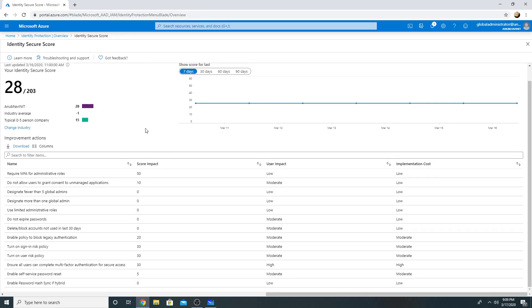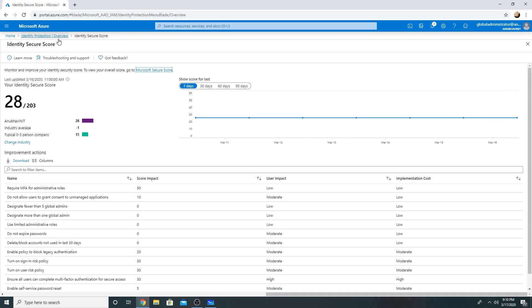Here we can see that our score is 28 out of 203, and these are some suggestions which we can implement to increase our security score.